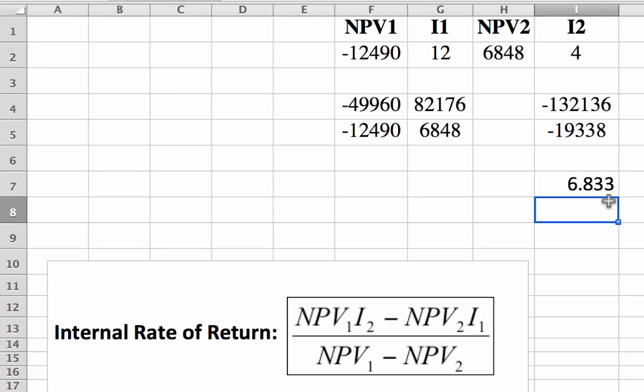Just a quick understanding of IRR. The IRR that you receive is the percentage, or the cost of capital, that gives you a net present value equal to zero.